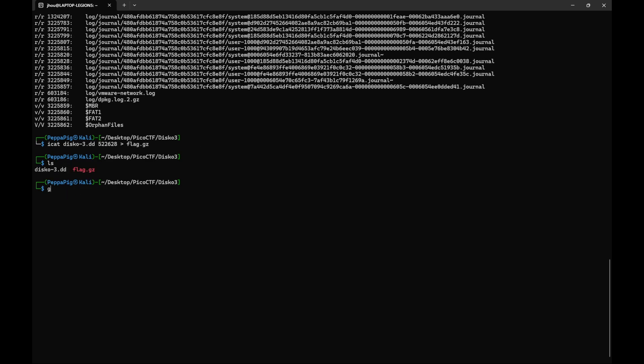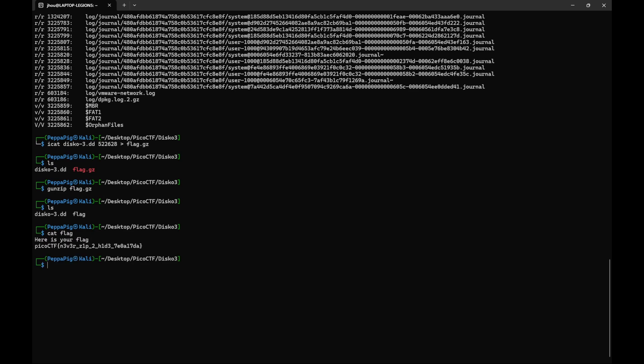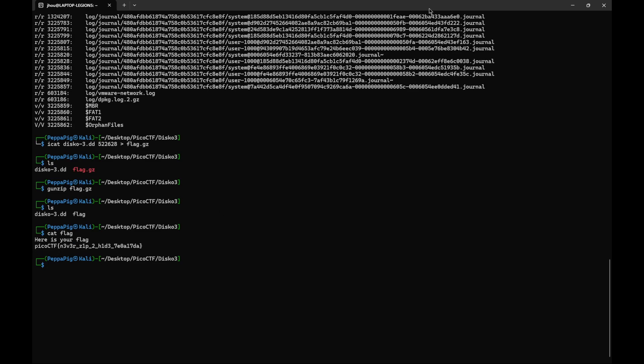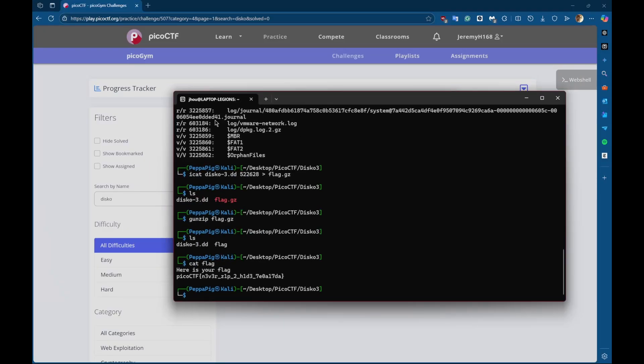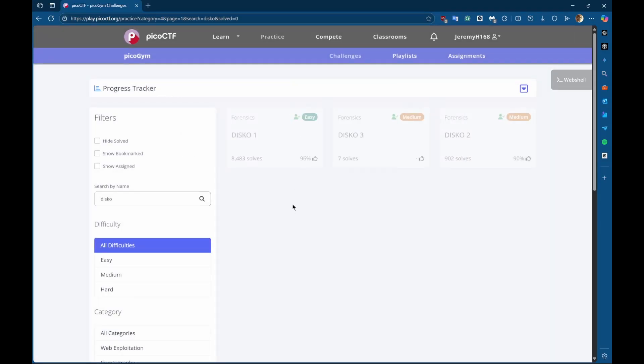So now let's unzip that. And as you can see, there's a new file here. If we cat the flag file, we can see that there is a flag. And we can submit it and it will work.